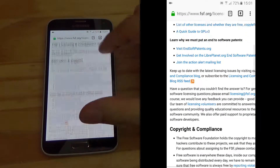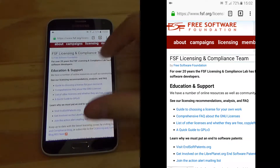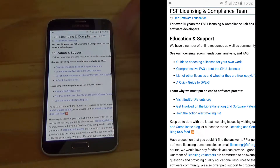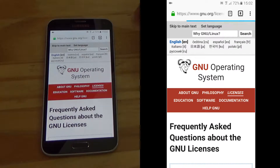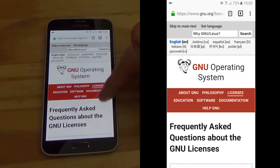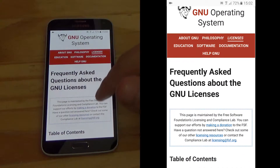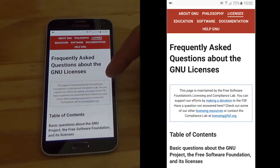Alright, so here I am. I'm just going to talk over it so we can later sync up the audio recording to see if it matches or doesn't. We're just going to the Free Software Foundation website, frequently asked questions about GNU licenses.